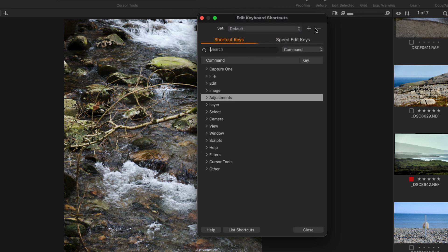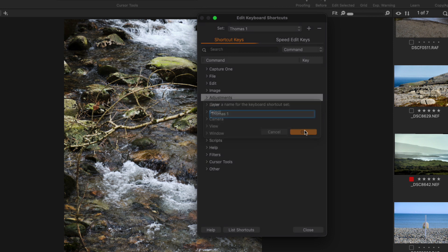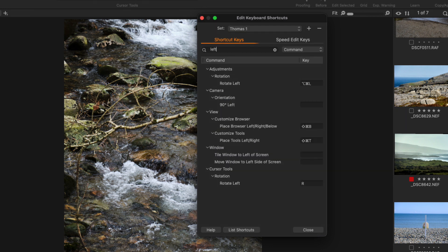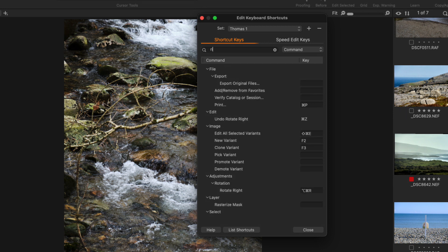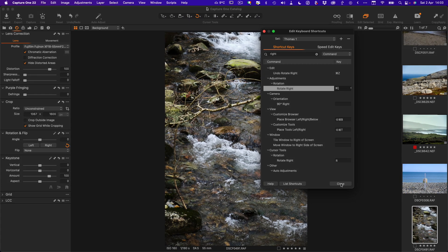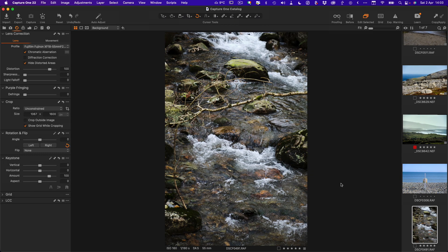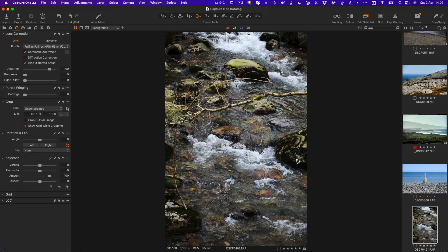You'll need to create a new set because you can't alter the default set. Just create a new set, call it something simple, and then search for left. We have rotate left, and then we can change this to use the same as the Lightroom shortcut. Then we'll just go for right and change this as well. Now we have the same keyboard shortcuts as Lightroom.